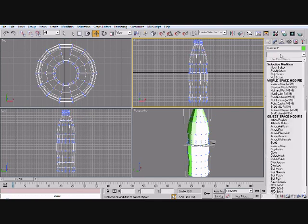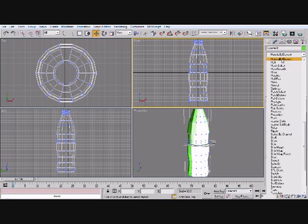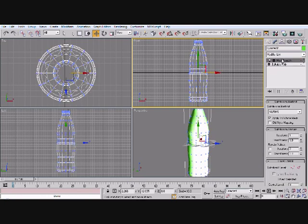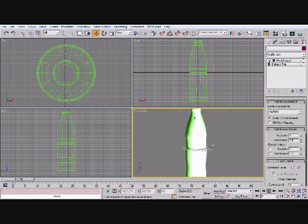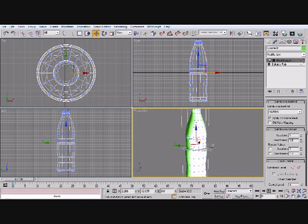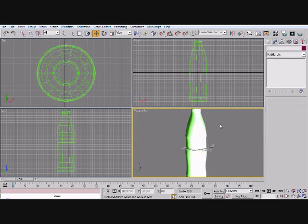And now we're going ahead and add a mesh smooth. And here's your Coca-Cola bottle. I'm actually going to use two smooths.